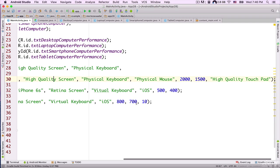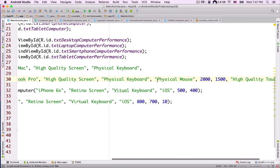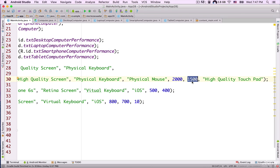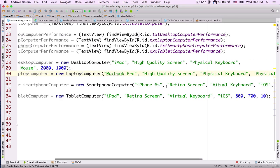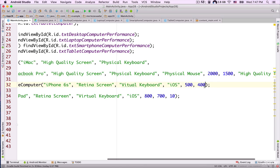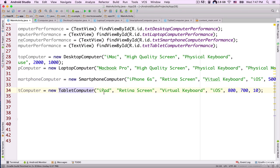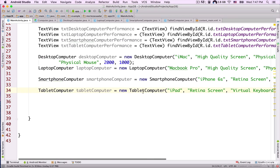Going back to the MainActivity.java file, the LaptopComputer constructor receives: MacBook Pro, high quality screen, physical keyboard, physical mouse, CPU power 2000, RAM 1500, and high quality touchpad. We also have a SmartphoneComputer object — iPhone 6s, Retina screen, virtual keyboard, iOS, 500, 400 — and a TabletComputer object — iPad, Retina screen, virtual keyboard, iOS, 800, 710, where 10 is the screen size.